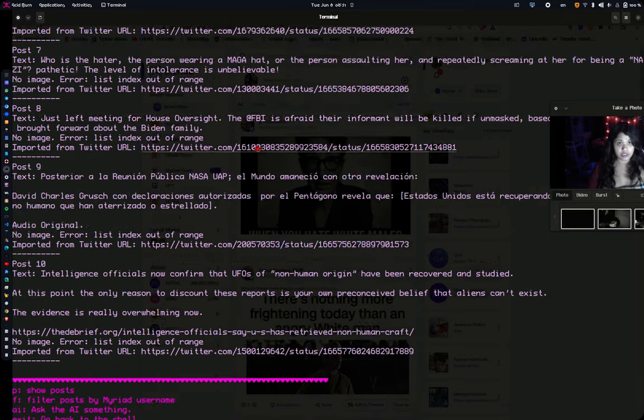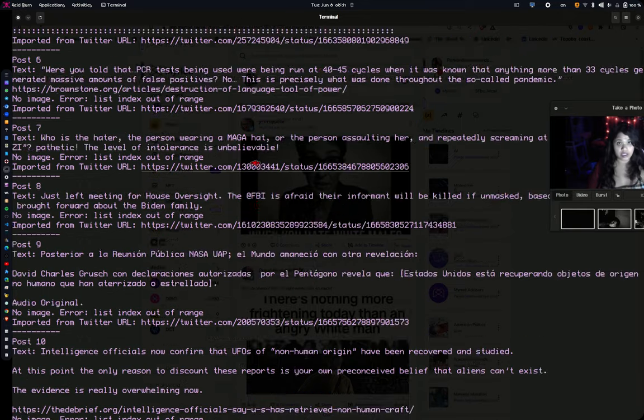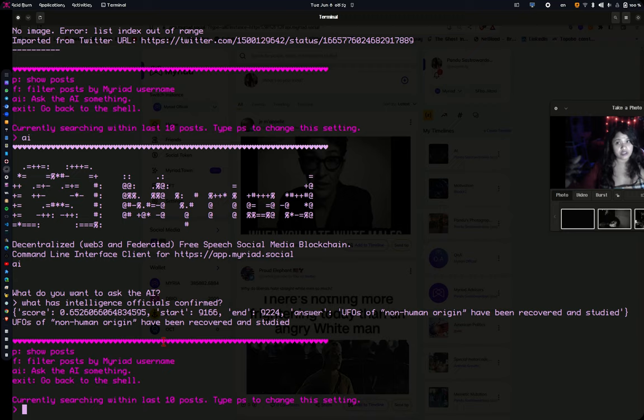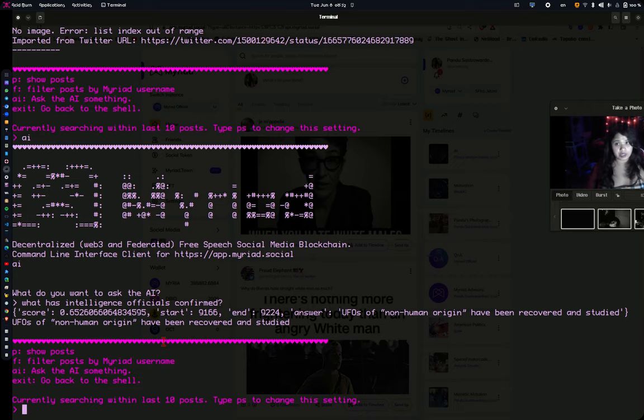Well, so it takes a look at recent imports and recent posts into Myriad and basically answers based on that. You can change the scope, like, you can change the scope to just your Twitter handle or just your Myriad account or entirety of Myriad. And you can talk to the AI based on that.